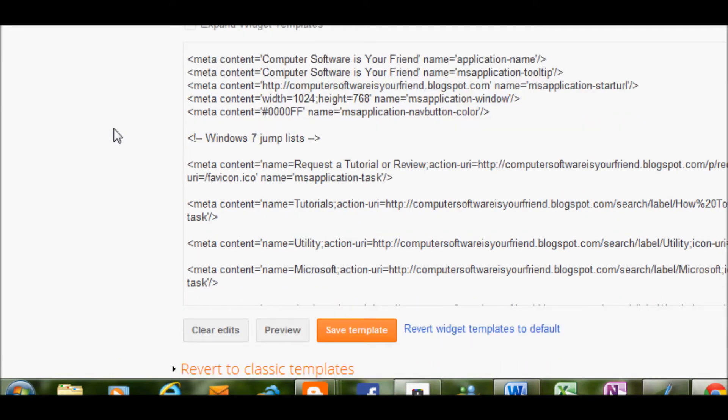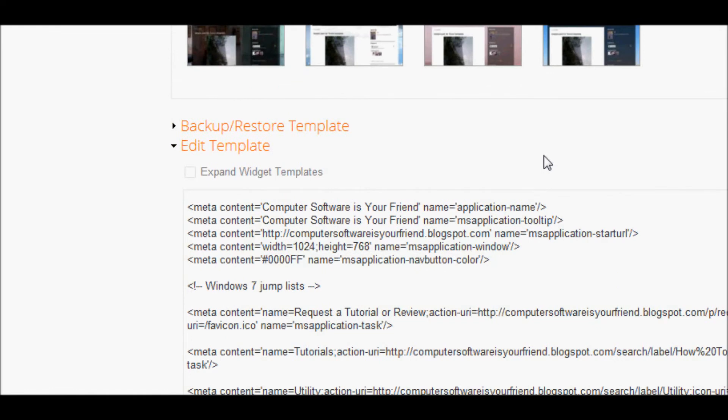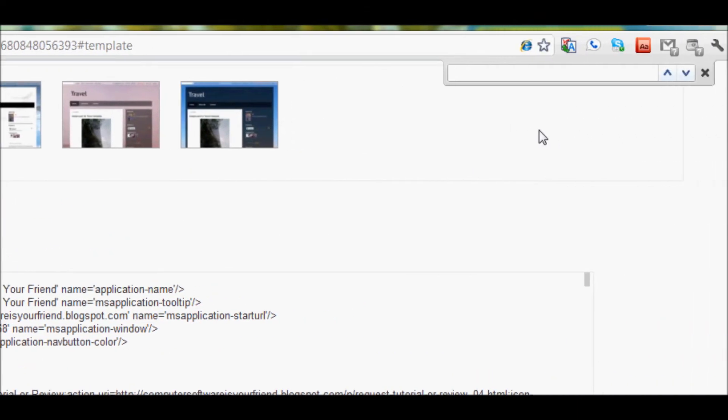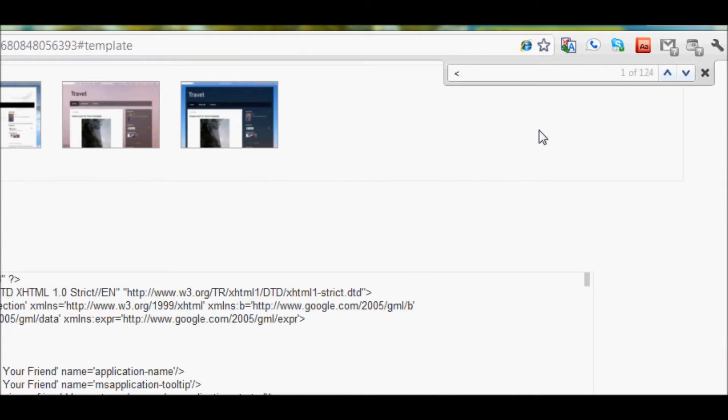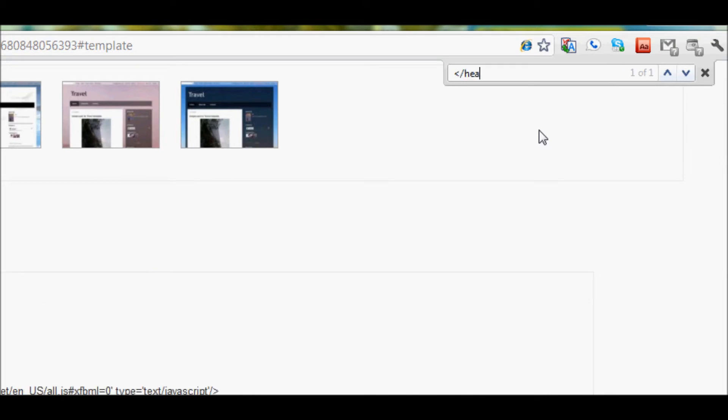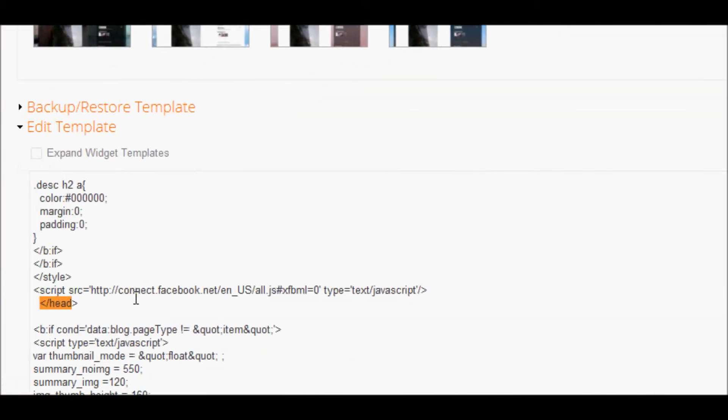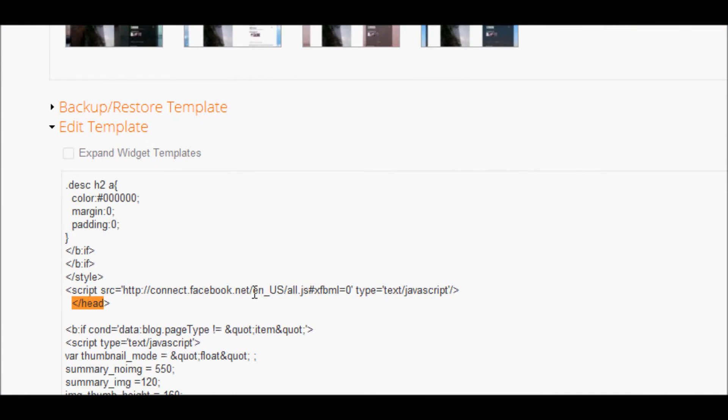Don't fear anything, all we got to do is command or control F which is the standard control to find something in a browser. And we're going to find the ending of the head tag within the code. So now once we find this ending of the head tag, we're going to paste in the script code for the Google Plus icon.